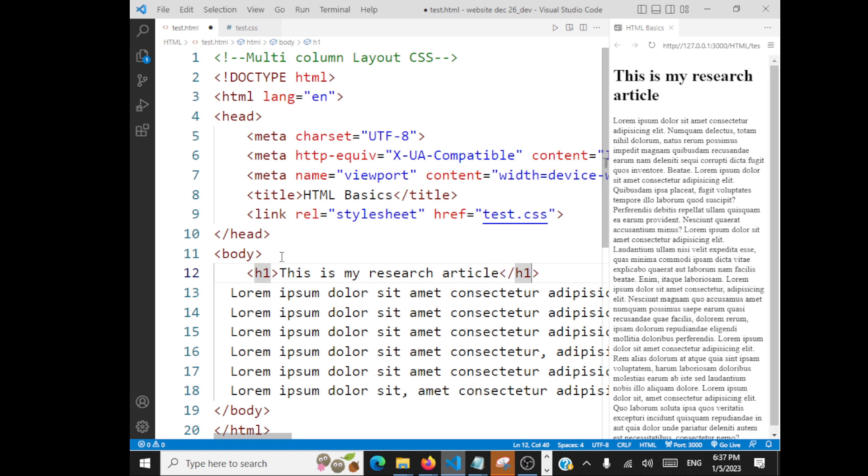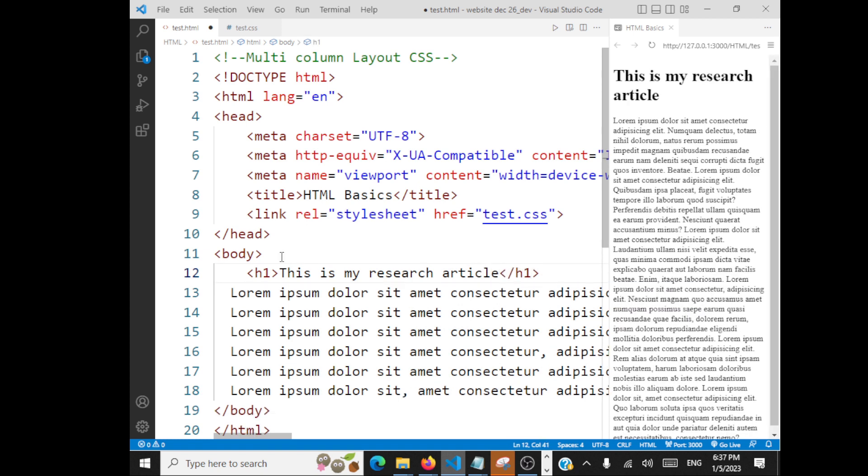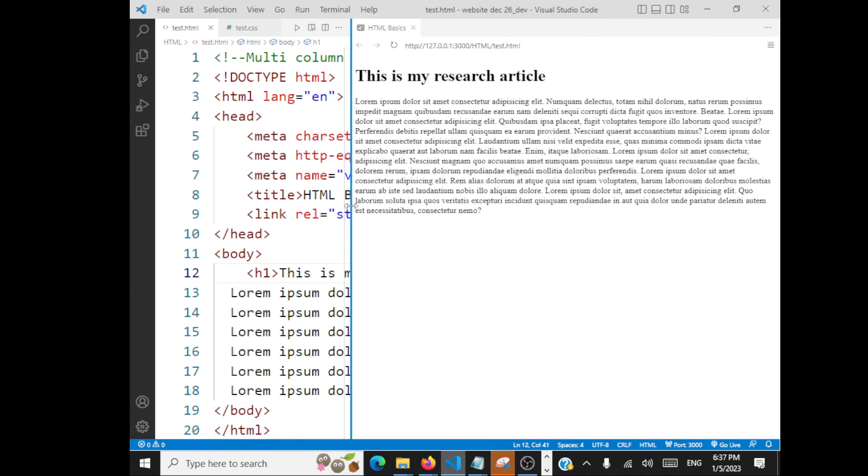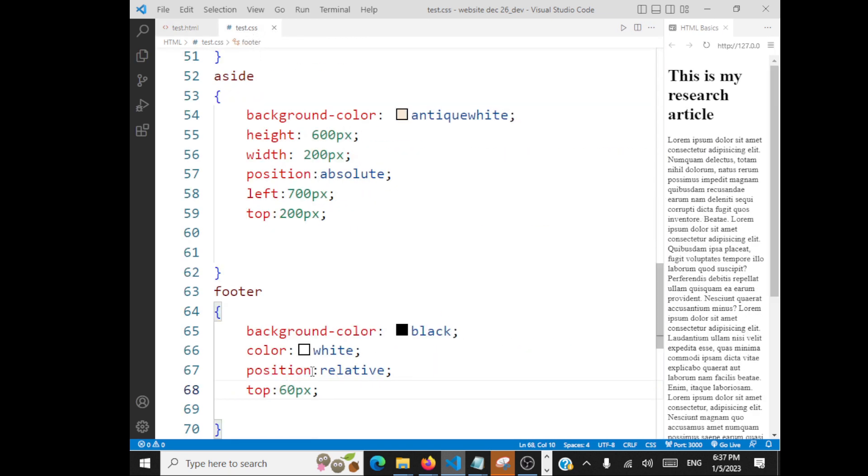So I have written a research article and now you see it is not a multi-column layout. It's in single column. If you want to divide this page into multiple columns, I have to add some CSS.